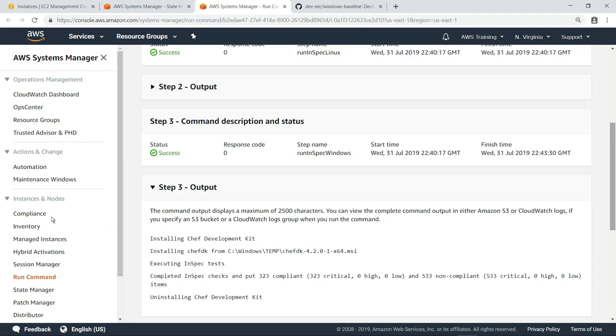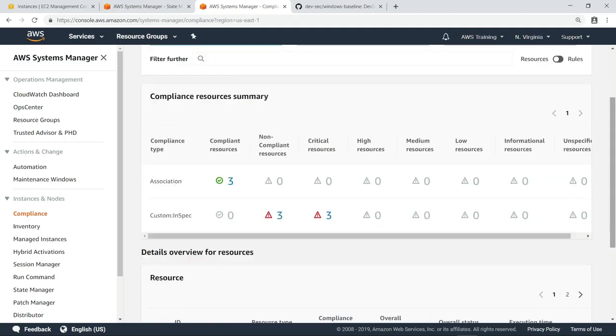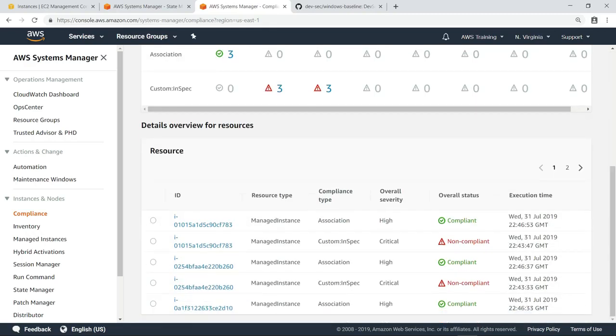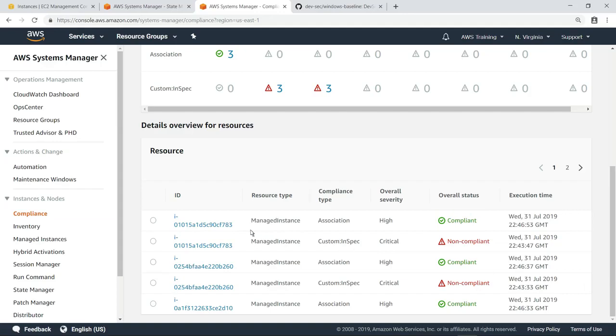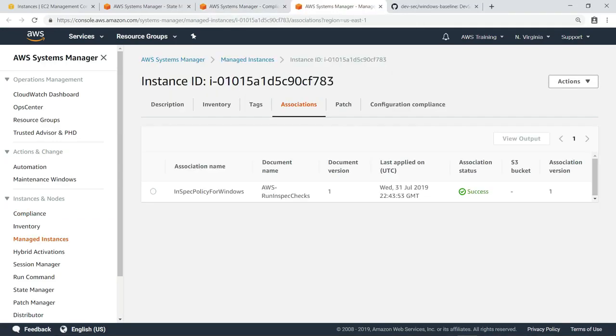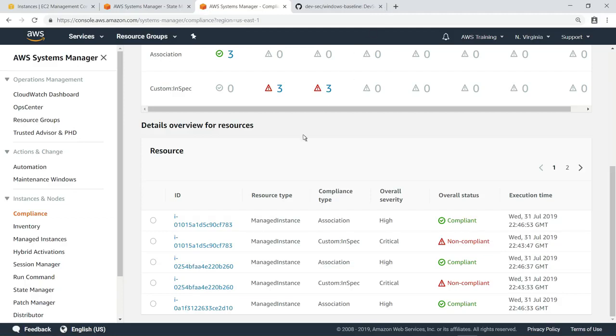Let's head to the compliance dashboard to review the data we've collected from these tests. For each resource, you can see two entries listed for different compliance types, association and custom InSpec. The association compliance type is shown as compliant because InSpec successfully ran on that instance. The custom InSpec item is listed as non-compliant for the instance. Let's drill down and see why.